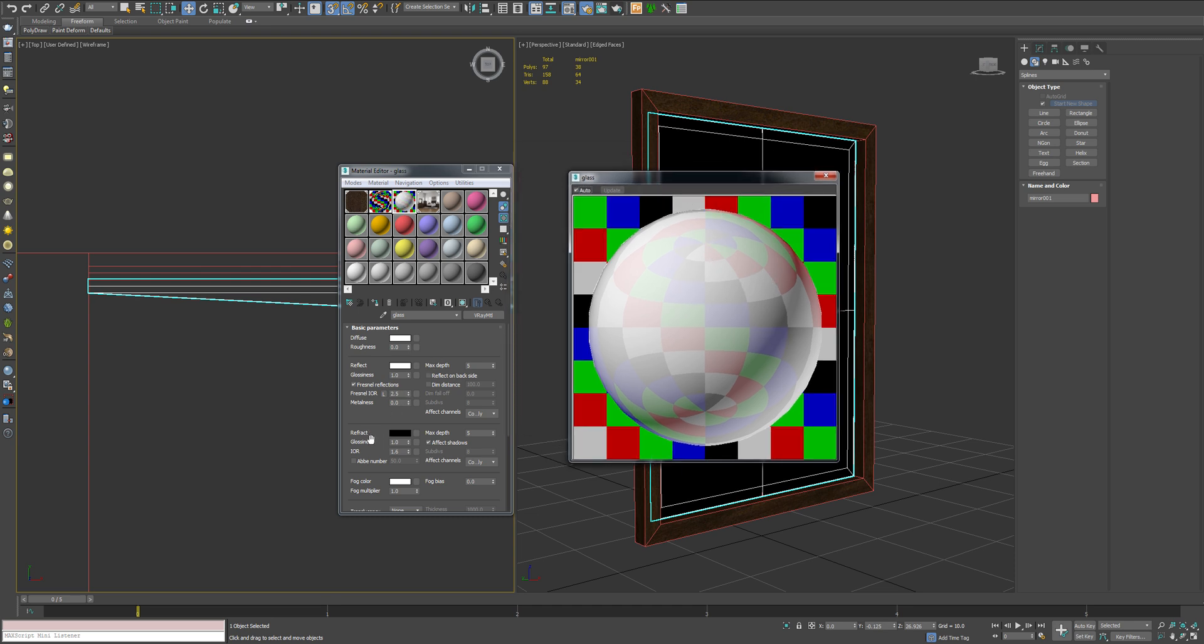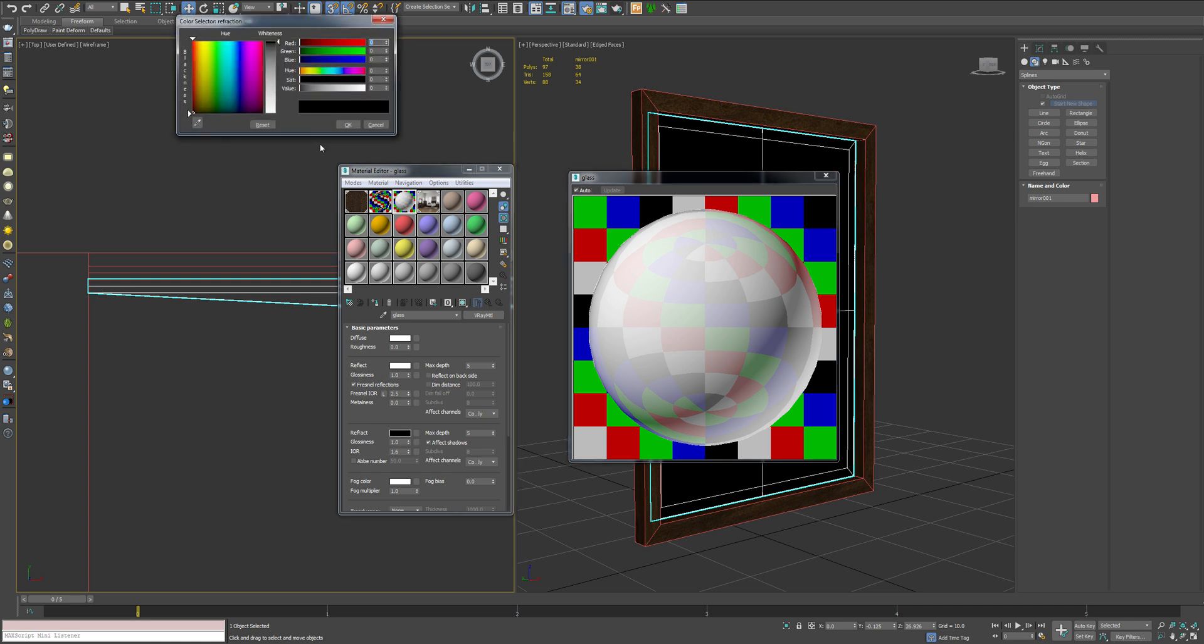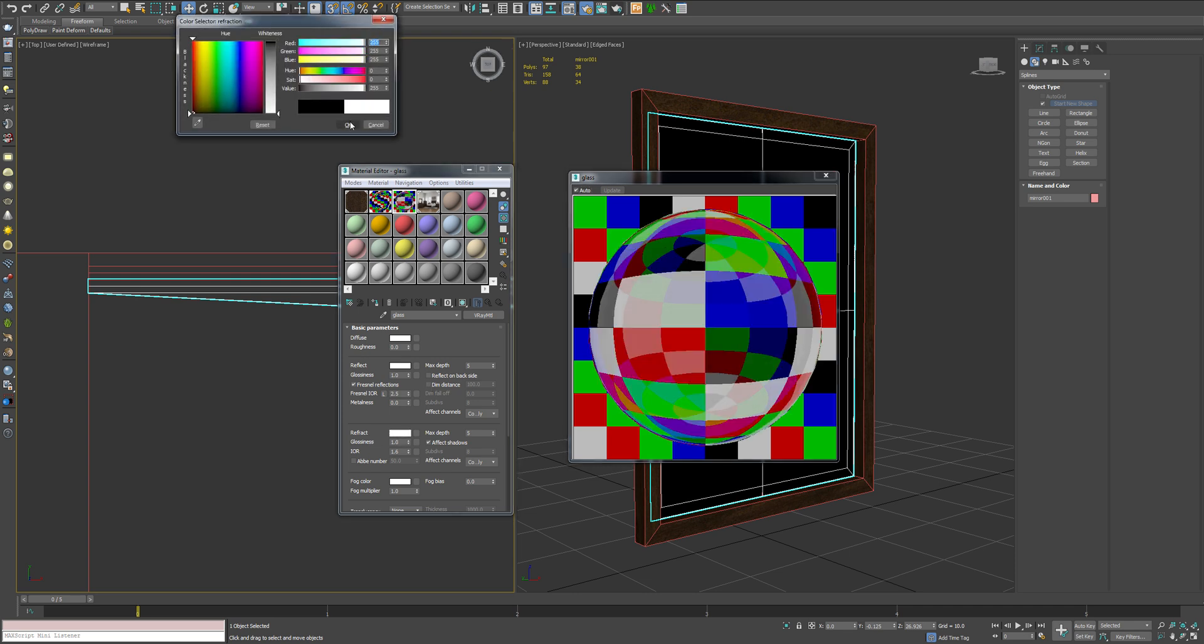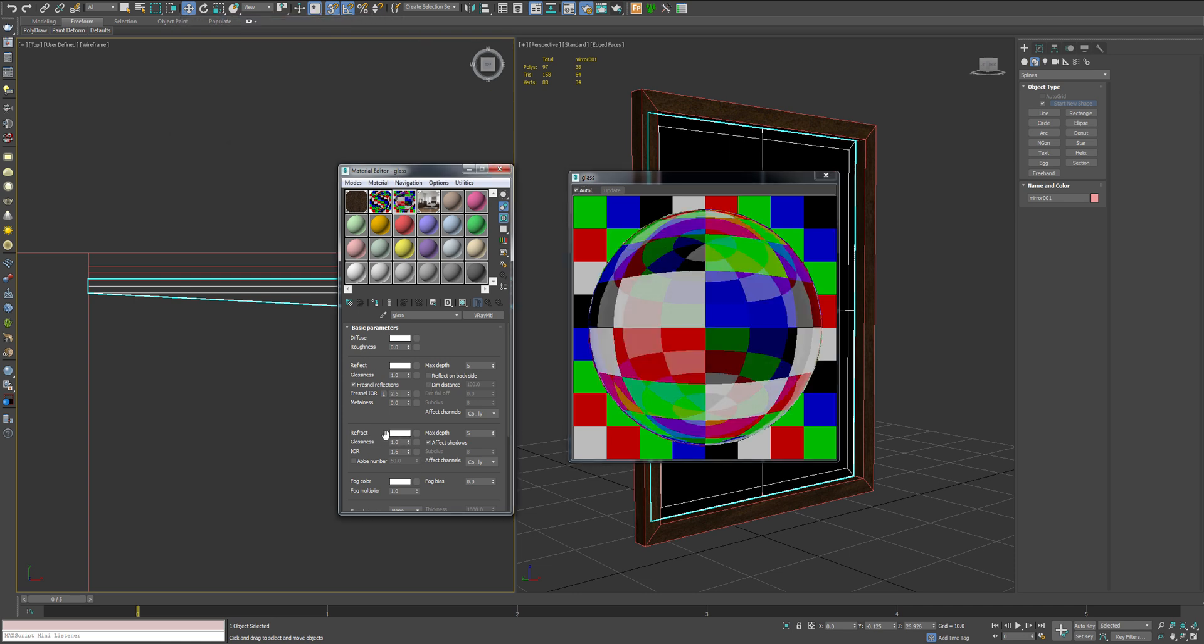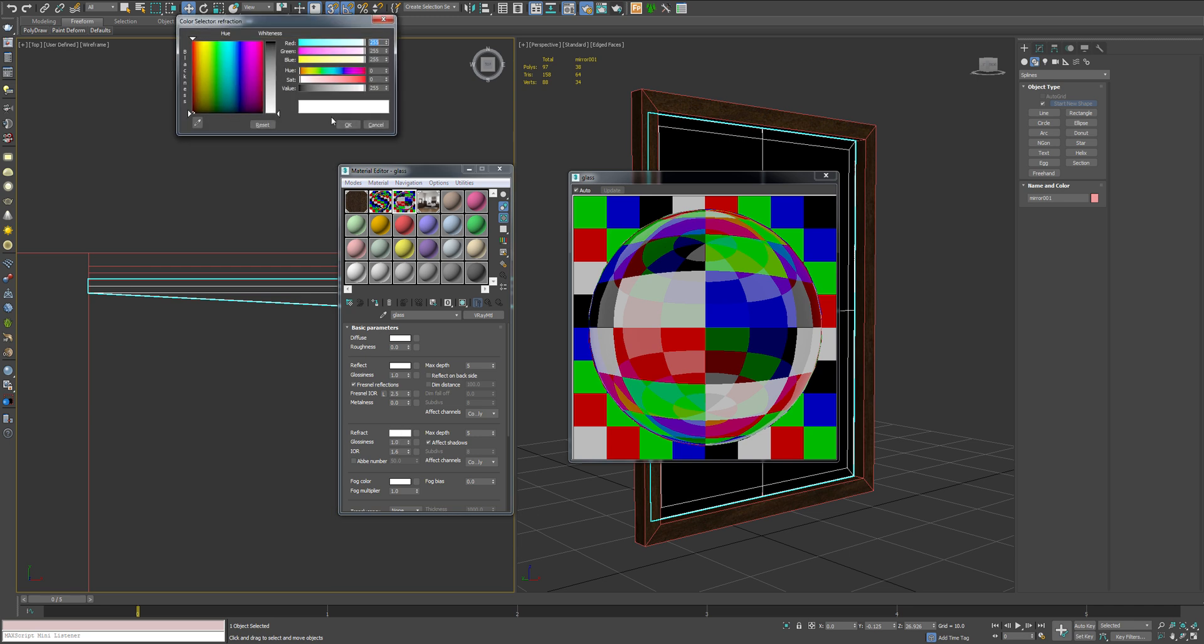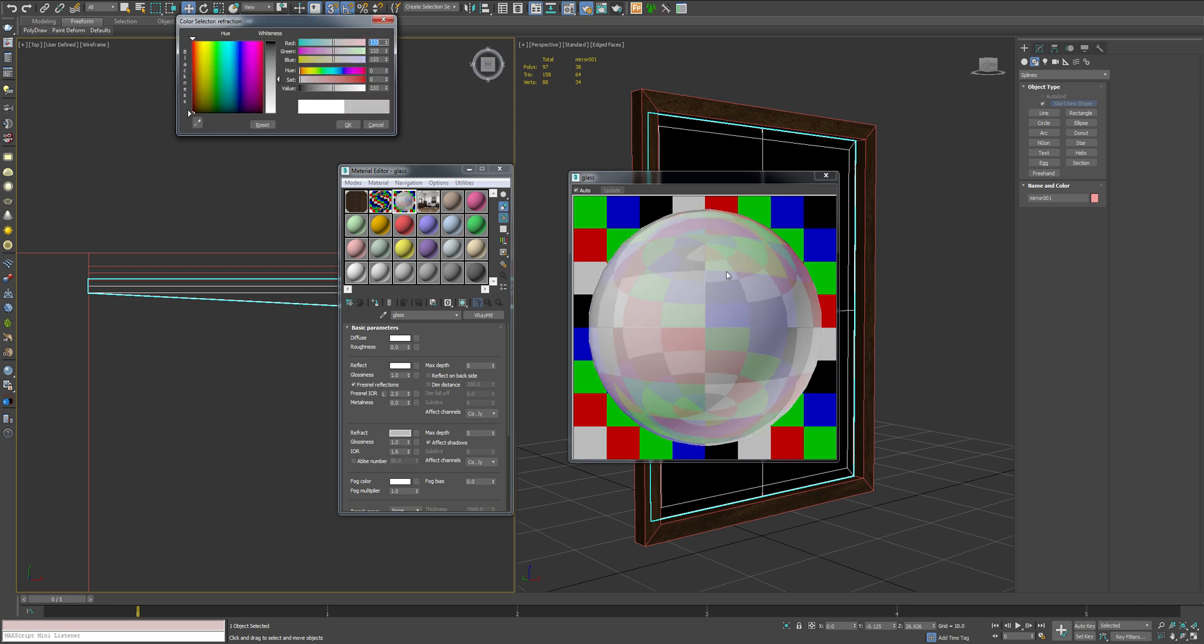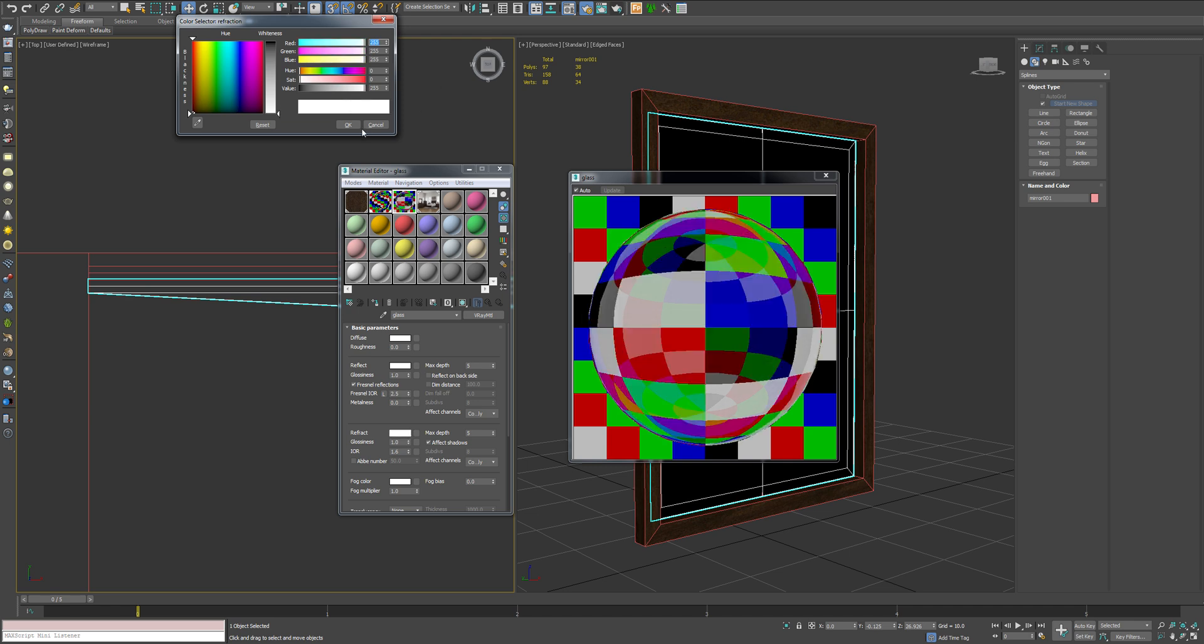So what you're going to do next is drop into your refract options and make that completely white as well. If you do anything between white or black, you get an opaque effect. And what that does is mostly just has an impact on your render times. So unless you have a specific reason to do that, I suggest you leave it at a 255.